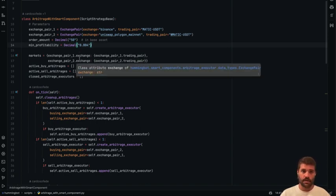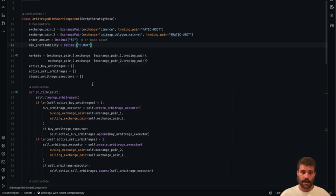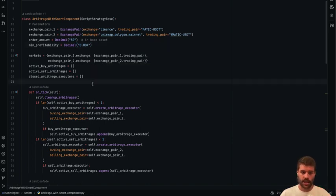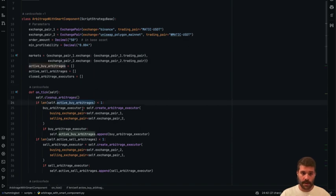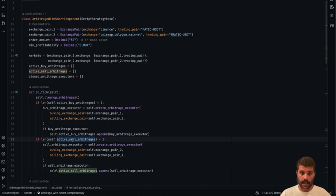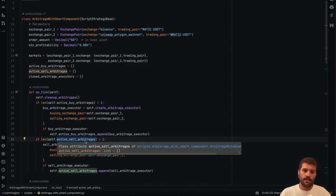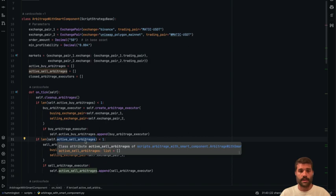Like buying in exchange A and selling in exchange B. This is why we have this in the on-tick method. We are checking the active buy arbitrage and the active sell arbitrage, because probably in some cases you want to do just the arbitrage in one side to make a rebalance, for example.